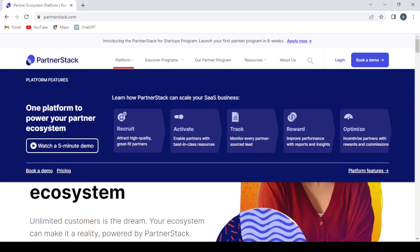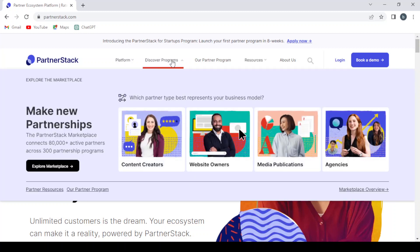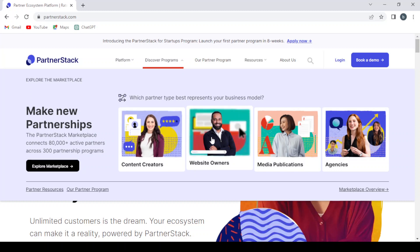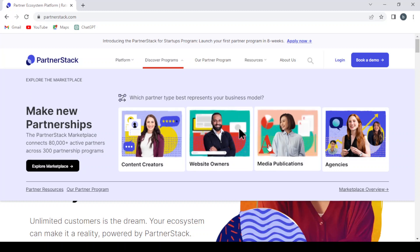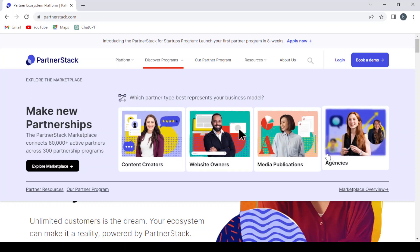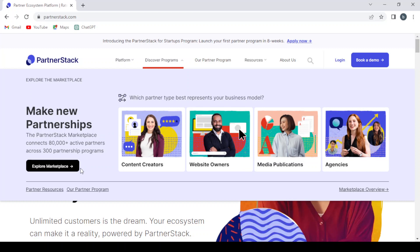You can also watch a five-minute demo to know exactly how the platform works. And here we have the Discover Programs section where you have the content creators, website owners, media publications, agencies, or you can explore the marketplace.